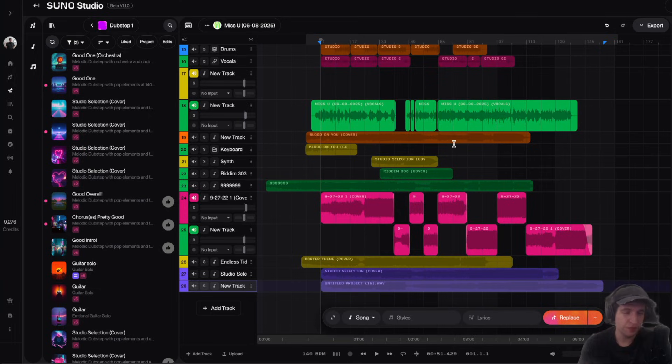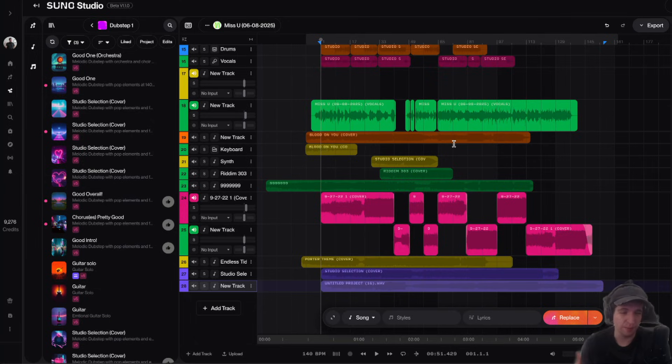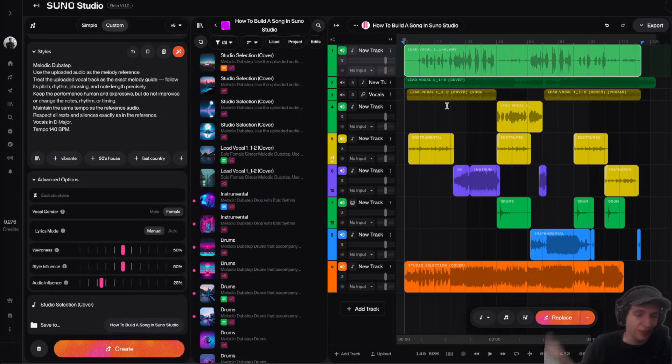I would say if you're the average user and you're just bouncing down songs you've created in Suno Studio, you really don't have to worry about the mixing and mastering. So that's it for the video, guys. Thanks so much for watching. If you liked it, if you give it a thumbs up,